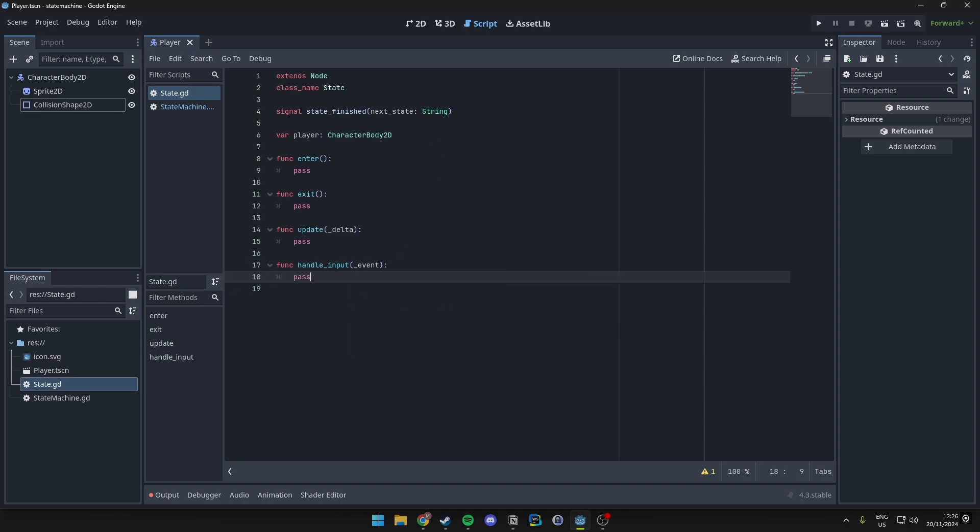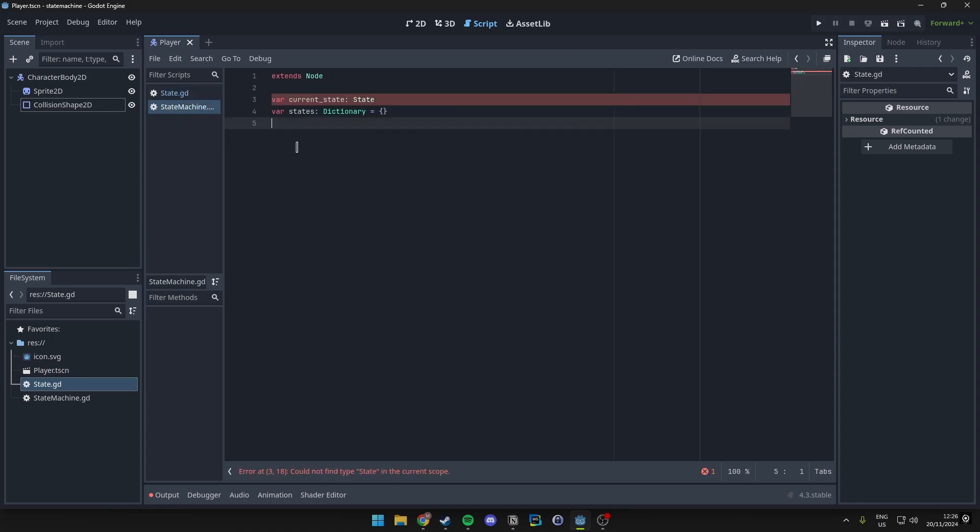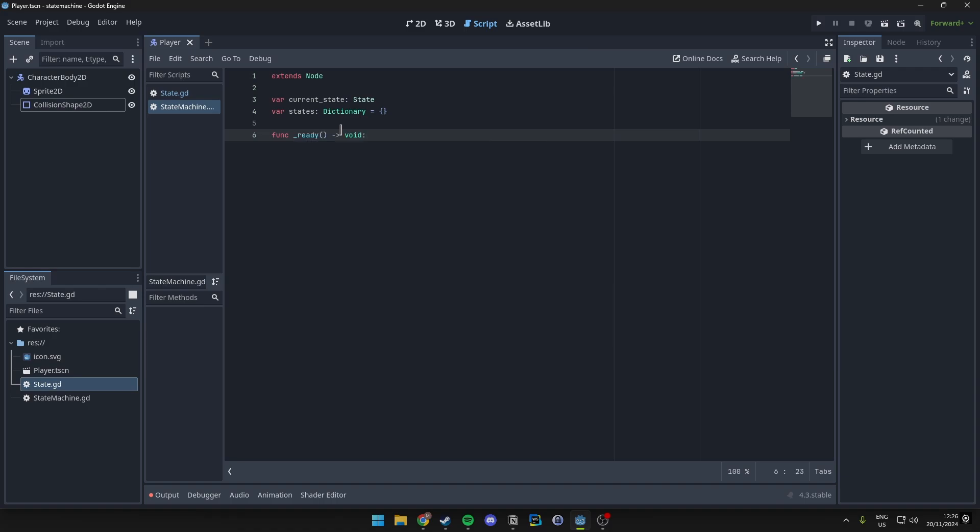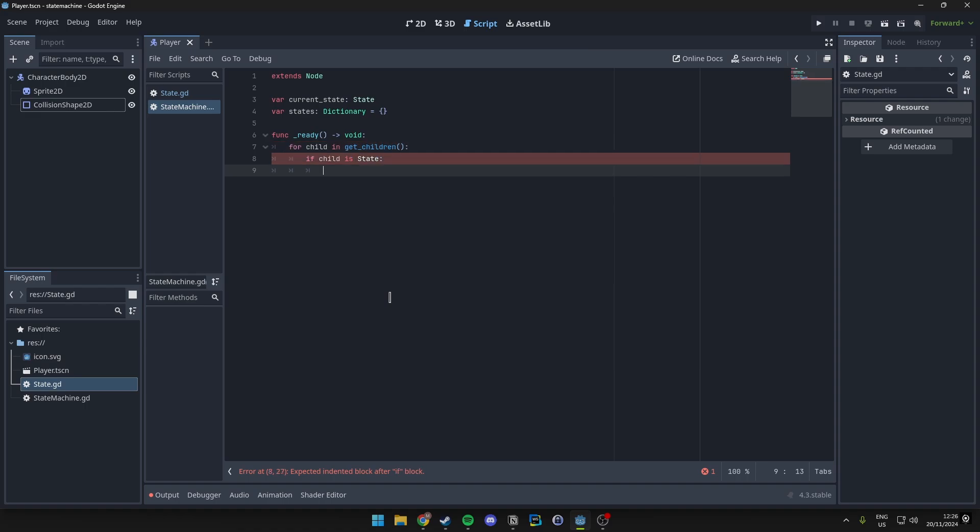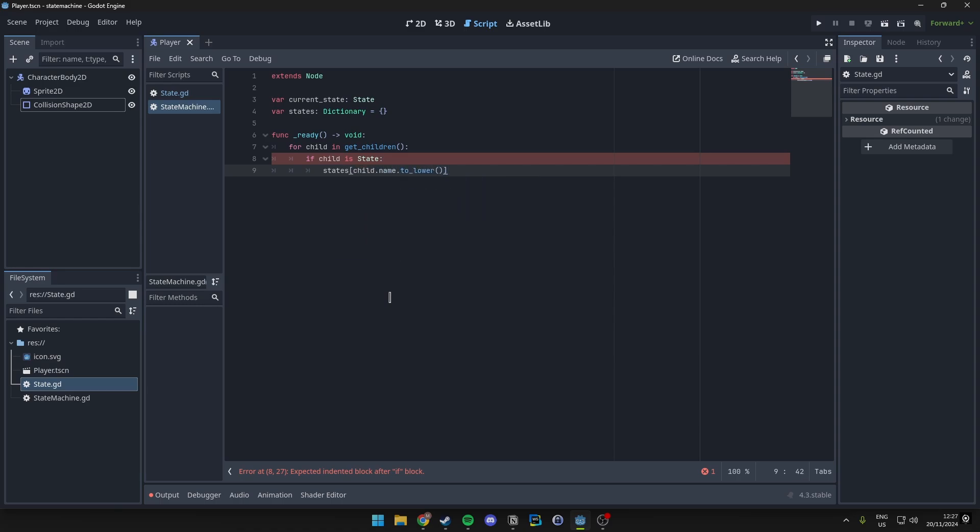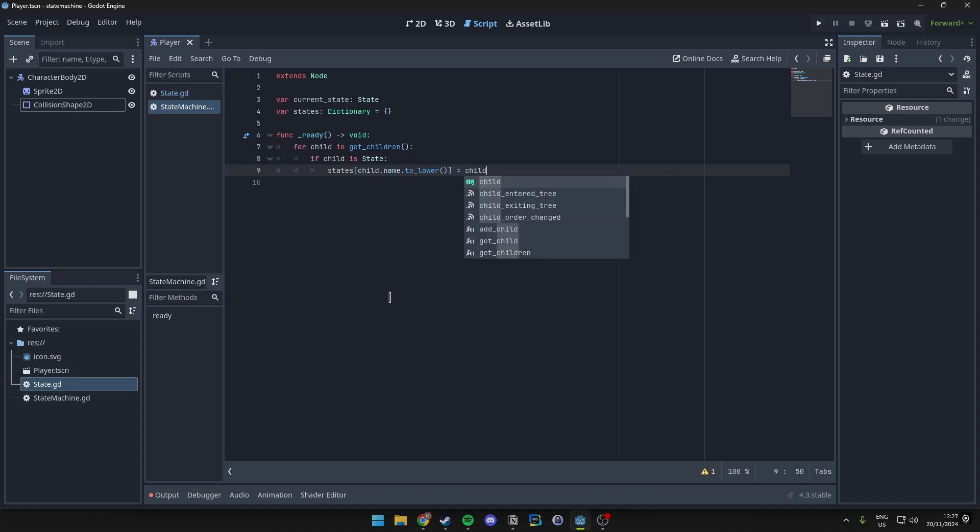Then we just want to go back to our state machine and implement the functions here. So inside of our ready function we want to go ahead and loop over every child that are states. So how we're going to do this is we first want to loop over every single node. Then we want to check if the child is of state. So if it is a state we want to go ahead and add it over to our states dictionary. So then we do states[child.name.to_lower] just in case we have any uppercase things going on. So this will add the child which is going to be a state because it goes inside of this if, and we just add it to the states dictionary where the key is the name of the child.